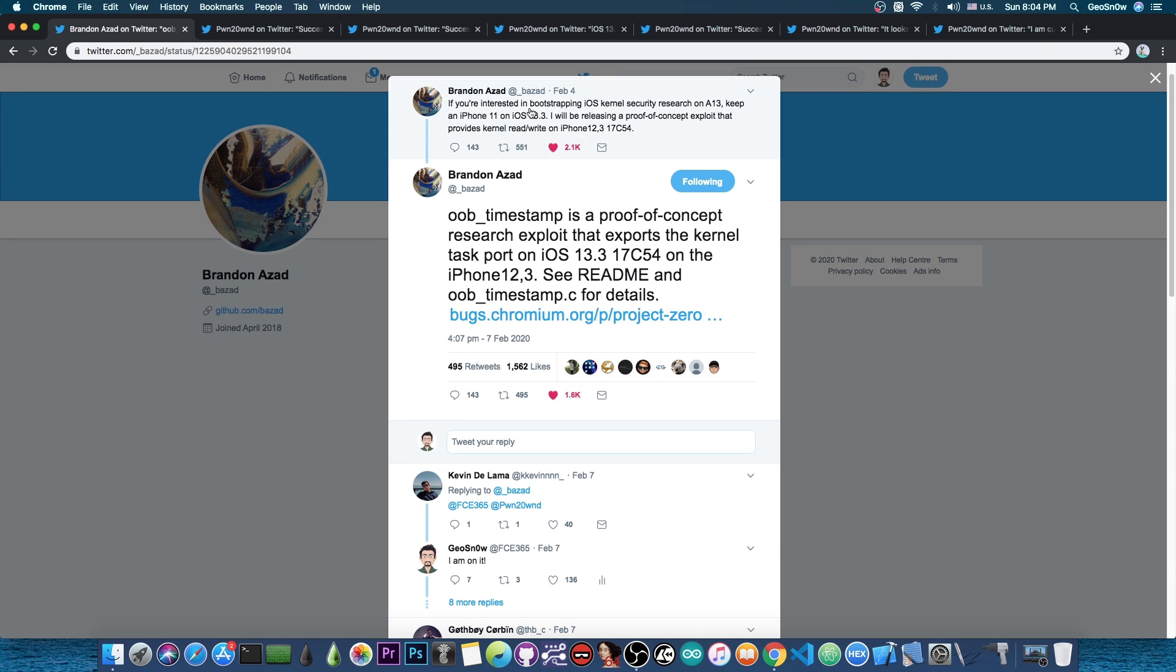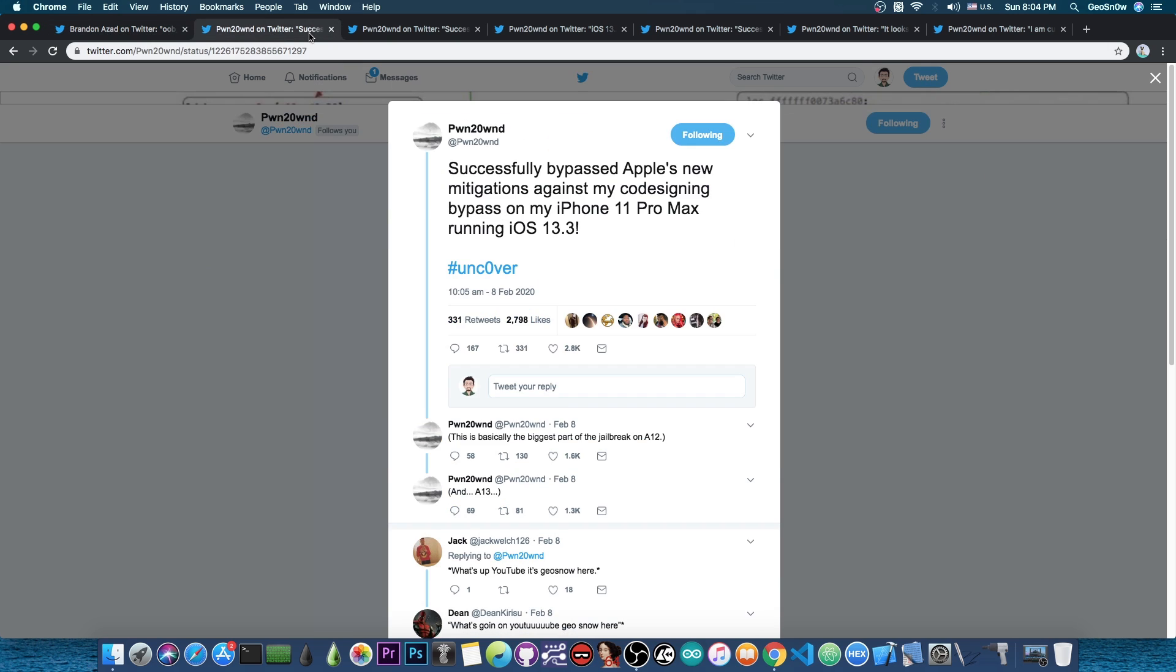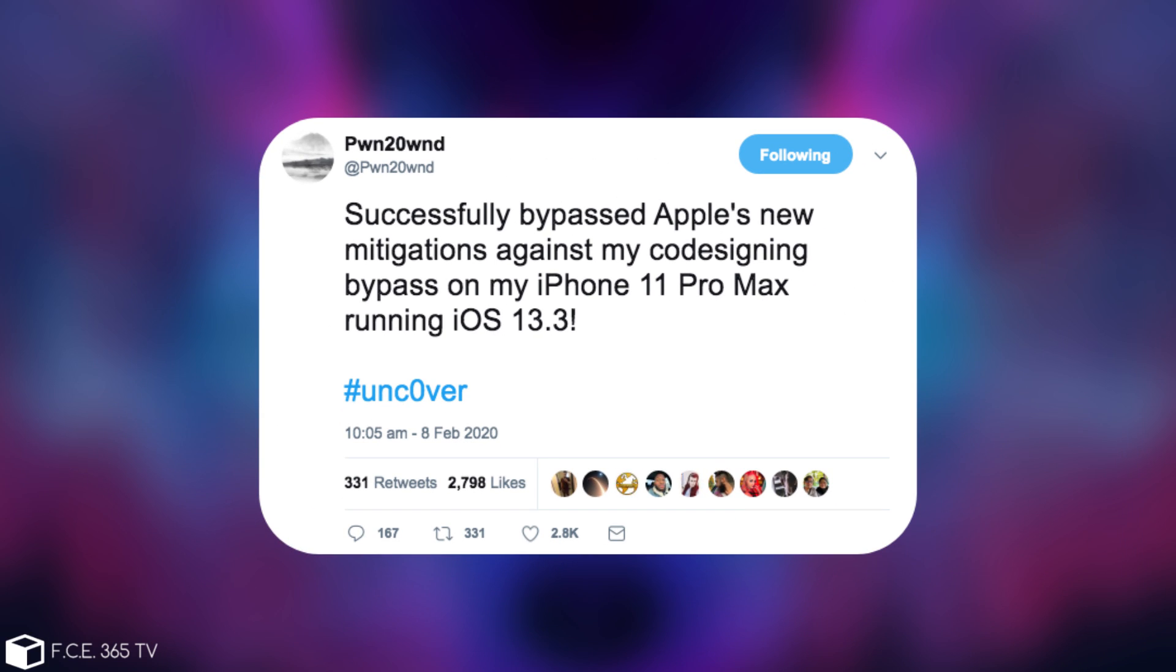Pwn2Own started working like crazy on that jailbreak and we had a lot of progress going on. Back on February 8 he posted that he successfully bypassed Apple's new mitigations against his codesign bypass on his iPhone 11 Pro Max running 13.3, and that was actually the most important thing.